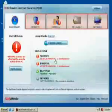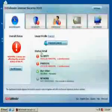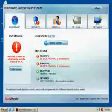The Intermediate mode has four other sections apart from the dashboard: security, parental, file vault and network.